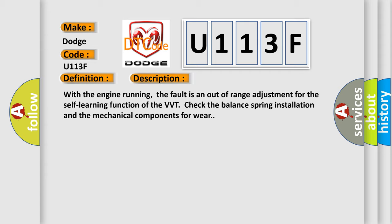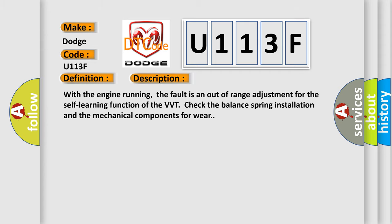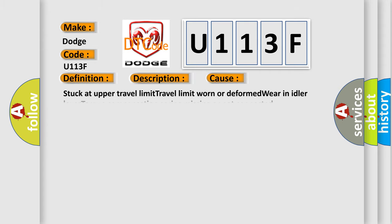This diagnostic error occurs most often in these cases: Stuck at upper travel limit, travel limit worn or deformed, wear in idle lever torque, compensation spring missing or not connected.